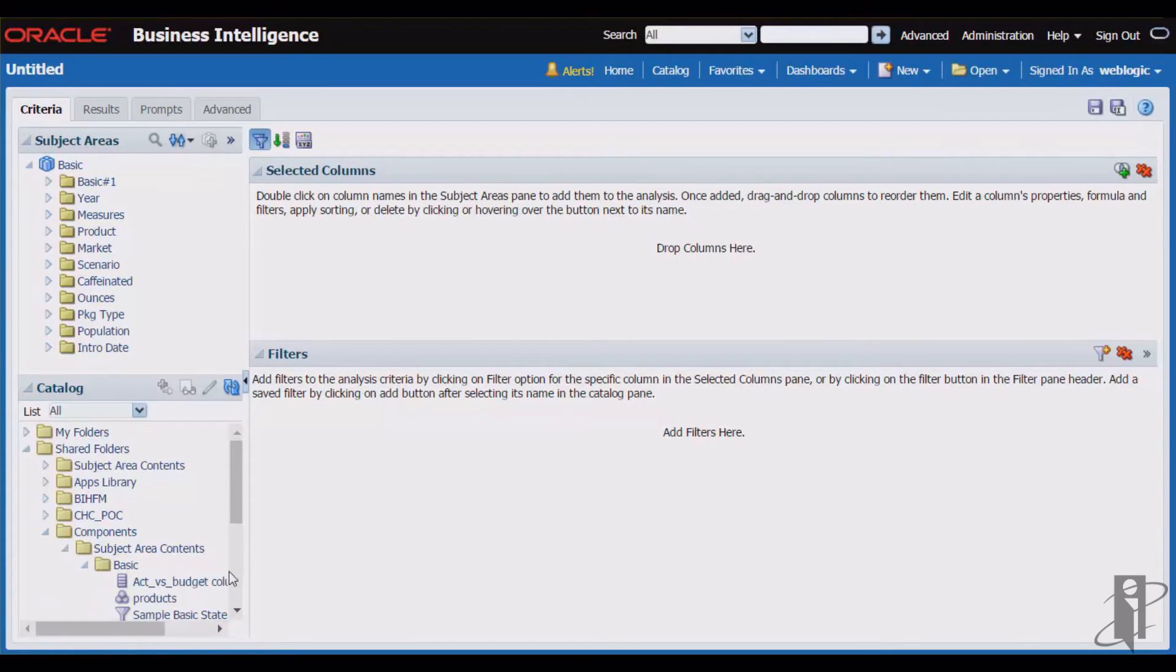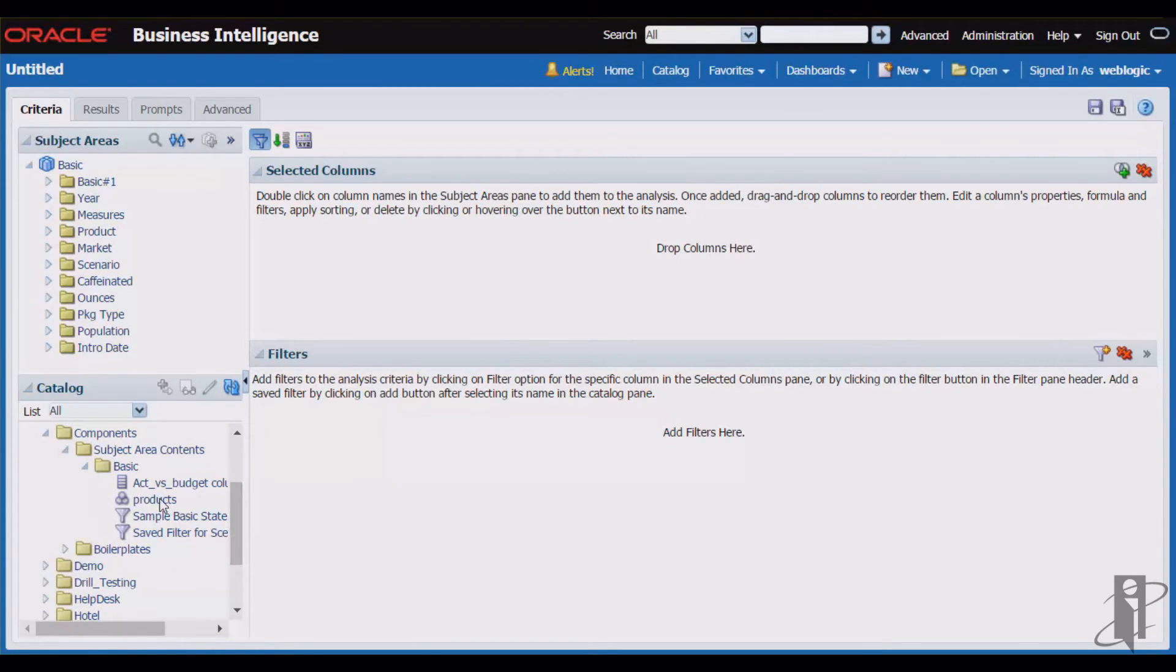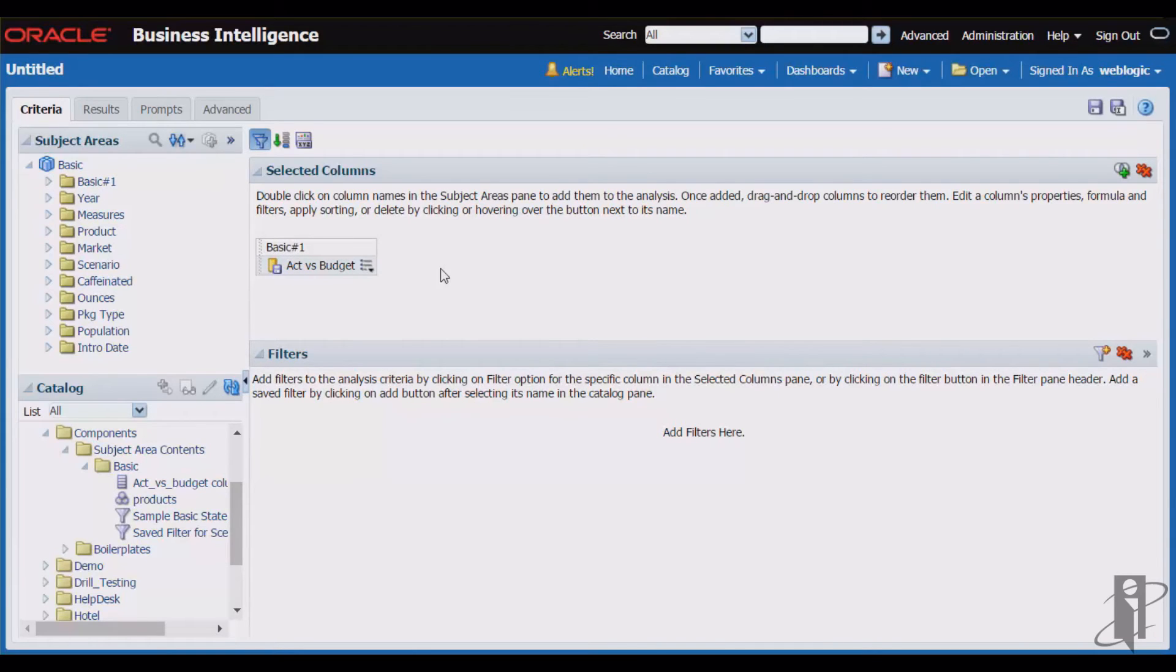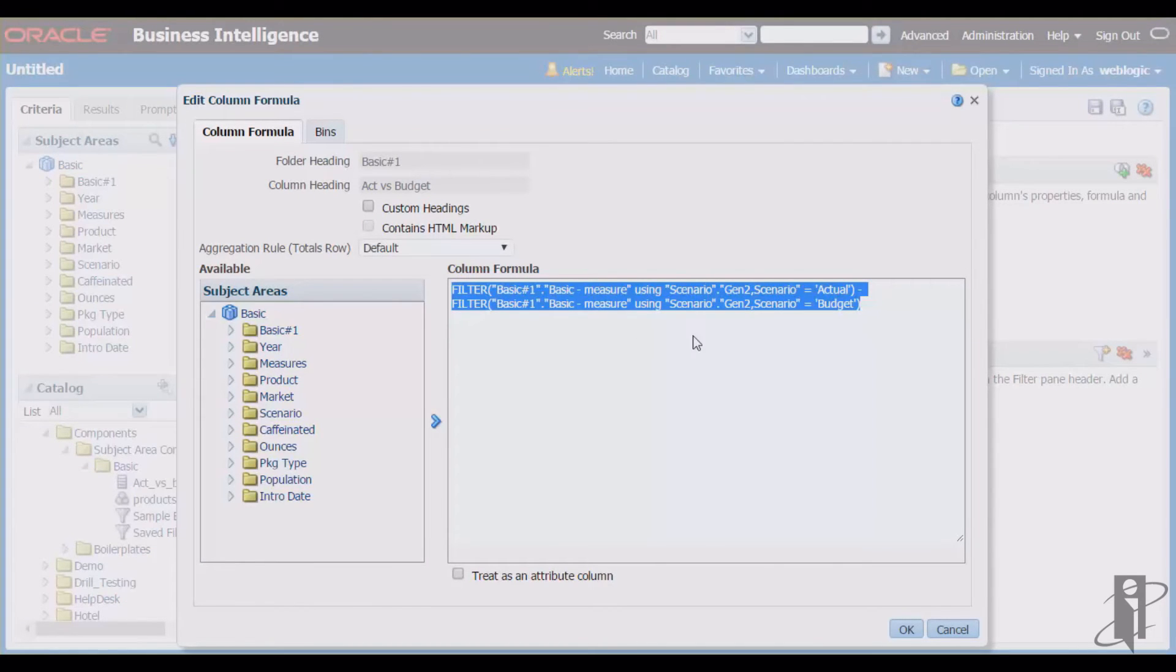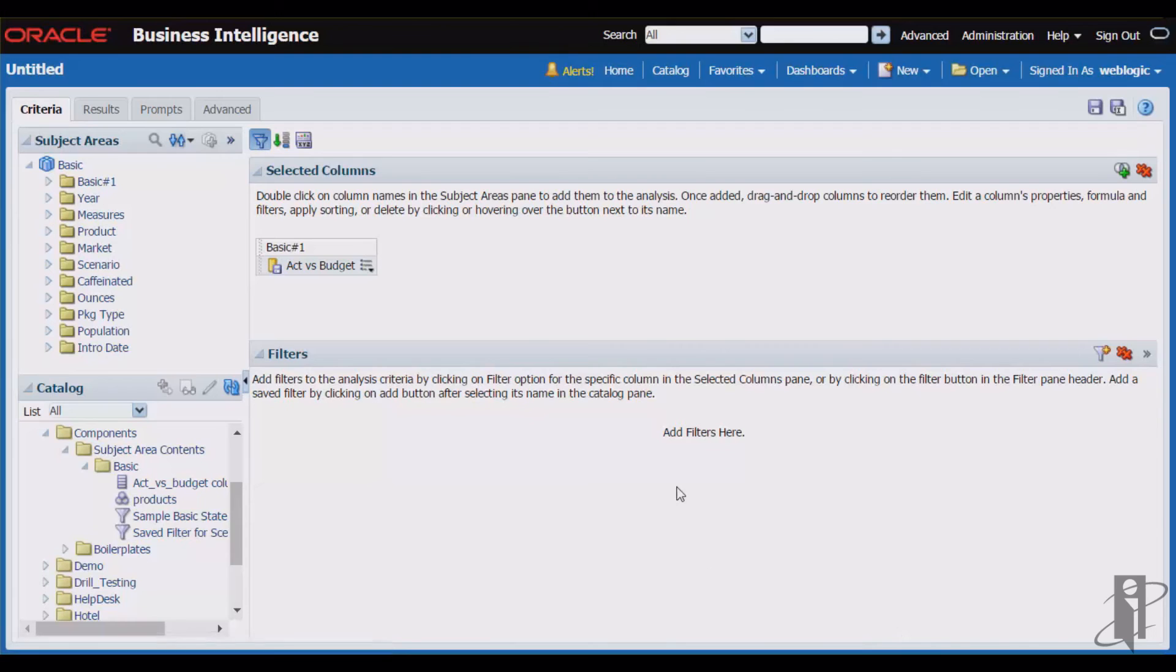Here's the subject area I'm working with, and there's my column, actual versus budget, and I'll pull that just that quickly into my analysis. So there's my column with its very complex formula, and I don't have to struggle to create that and recreate it in subsequent analyses.